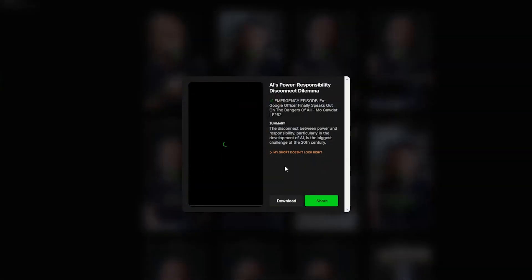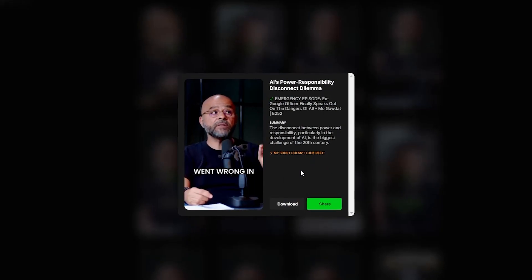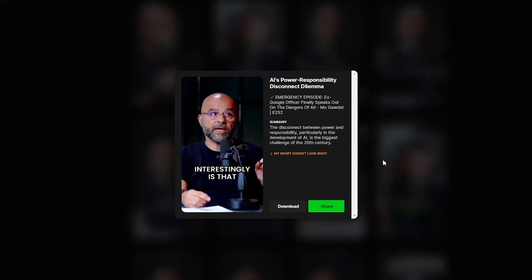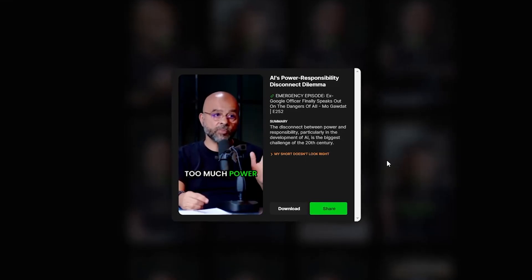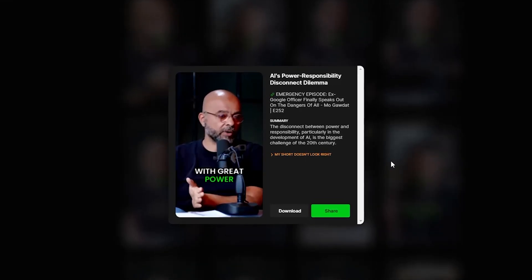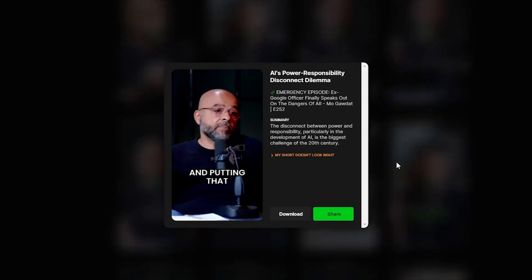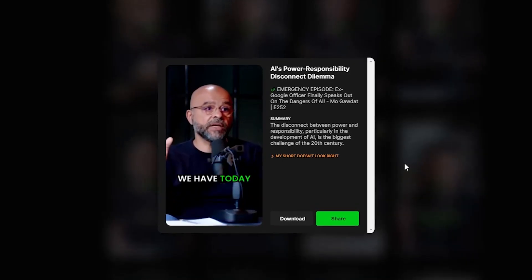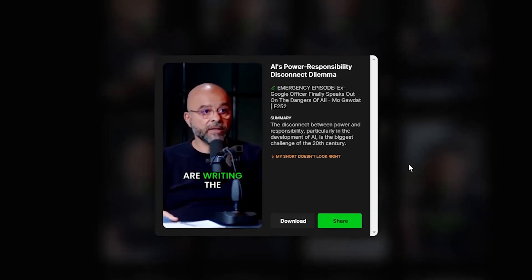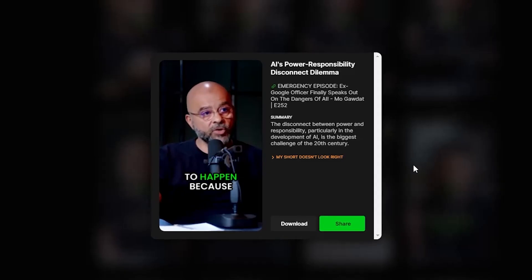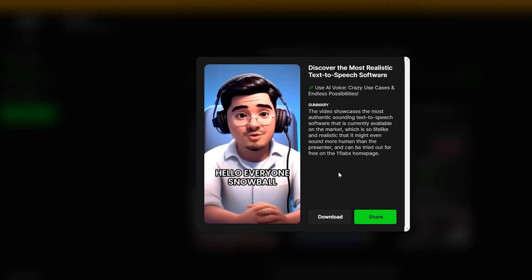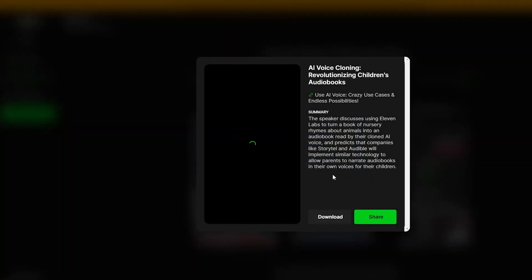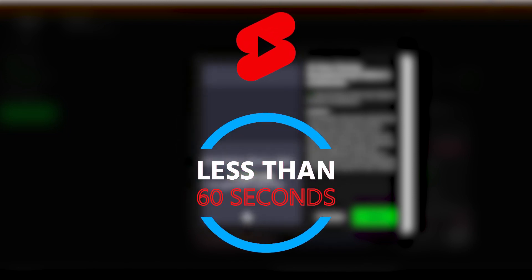Let's choose another one. 'And the biggest challenge — if you ask me what went wrong in the 20th century, interestingly, is that we have given too much power to people that didn't assume the responsibility. With great power comes great responsibility. We have disconnected power and responsibility. And putting that online, there is a disconnect between the power and the responsibility. The problem we have today is that there is a disconnect between those who are writing the code of AI and the responsibility of what's about to happen because of that code.' What's important to keep in mind is that Dumme does sometimes create shorts that are longer than one minute. If you want to post this as a short on YouTube, the duration needs to be less than one minute.